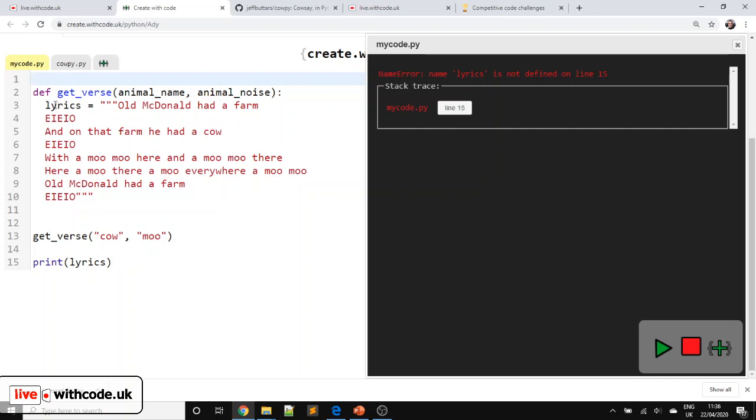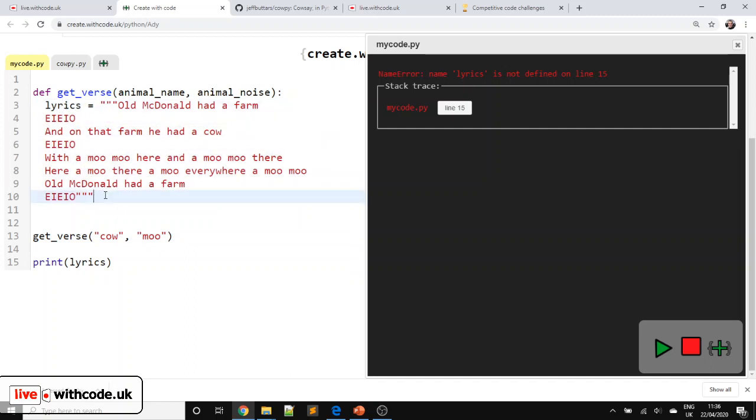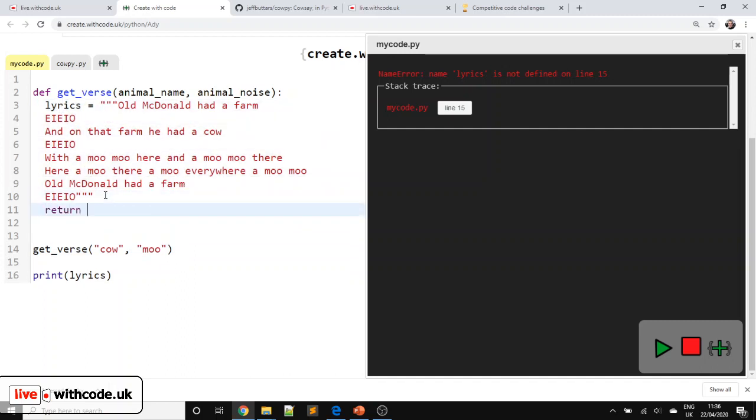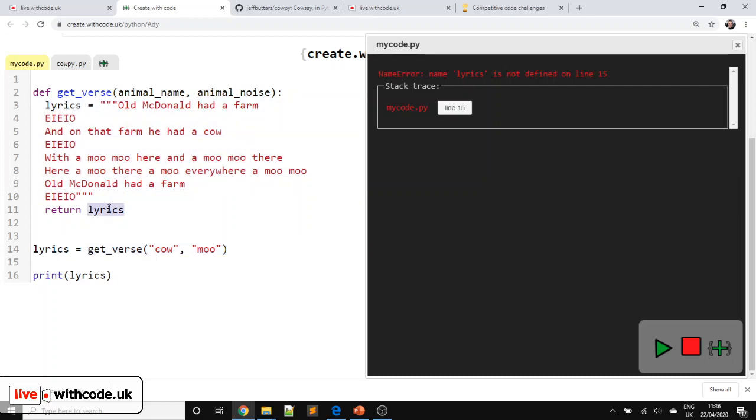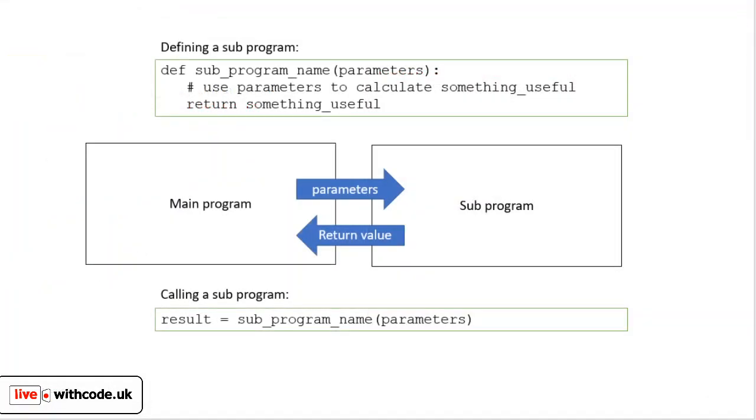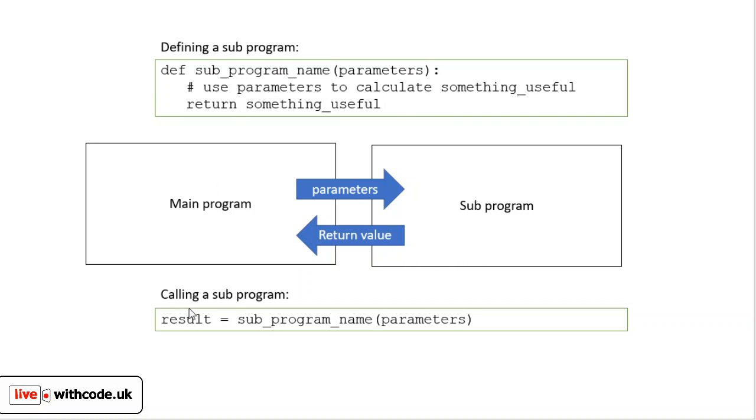Okay, so if you want to be able to access lyrics, we then need to be able to pass this data out of our subprogram with a return value. So we're going to say return lyrics and then we can say lyrics equals call this function, generate the lyrics, return them and save them here. So let's have a look back at here. We call our main program. It just runs in Python. We pass the parameters, so that's which animal and the animal noise to our subprogram. It generates the lyrics and it returns back all of the lyrics to our subprogram, stores it, and then we can display it.